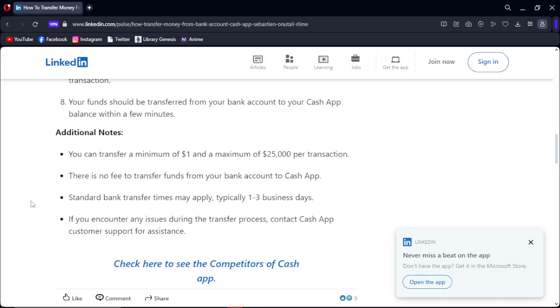There is no fee to transfer funds from your bank account to Cash App. Standard transfer timing may apply, typically 1-3 business days. If you encounter any issues during the transfer, contact Cash App customer support.